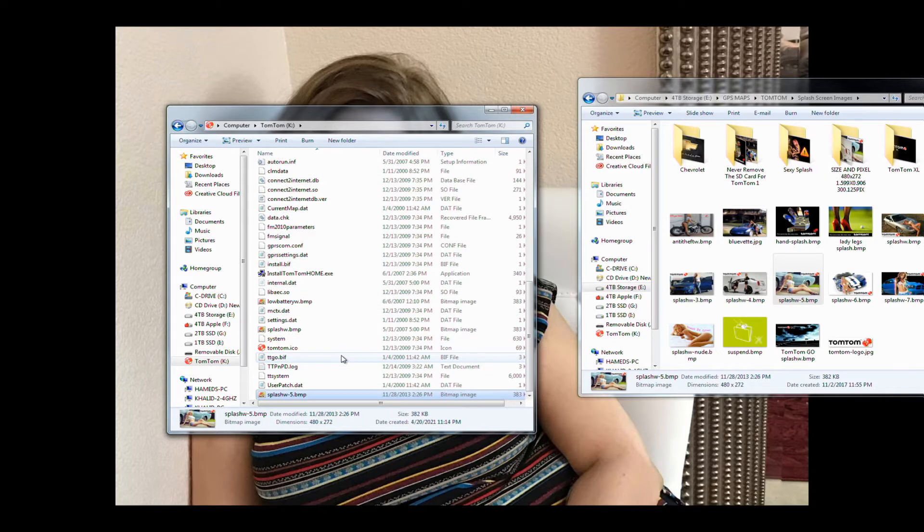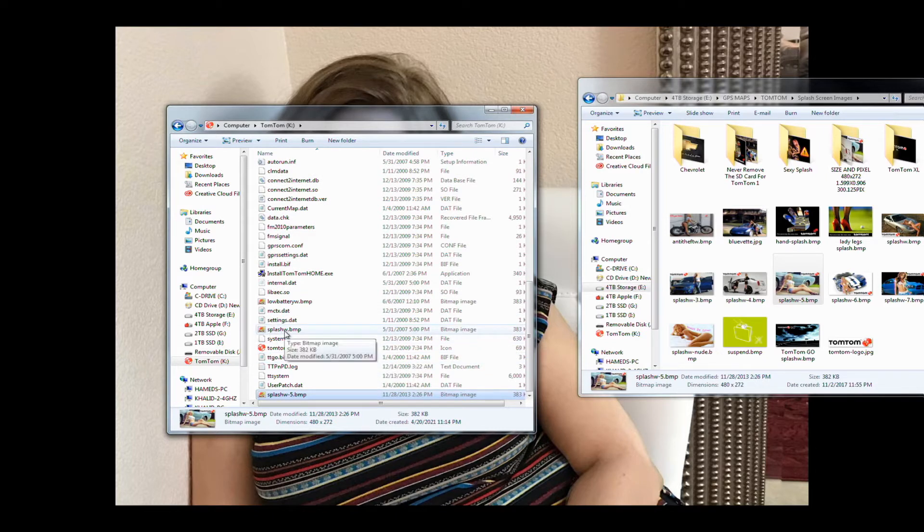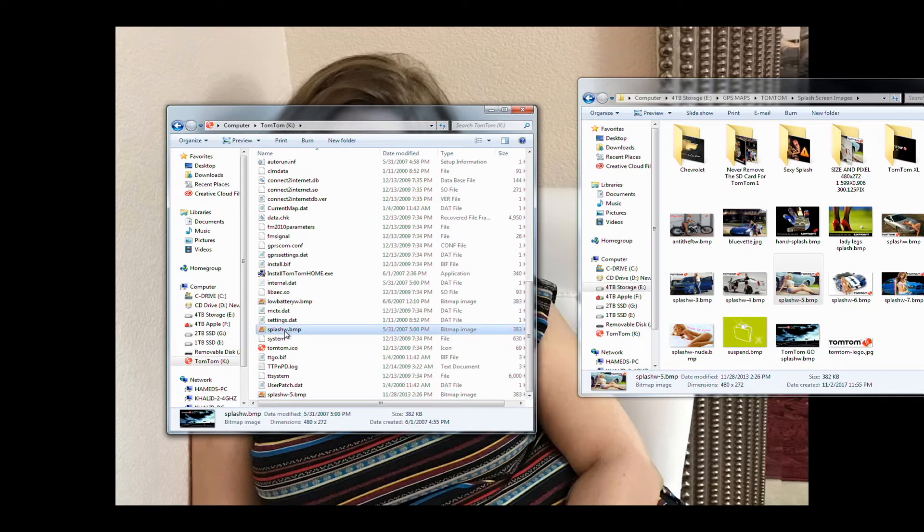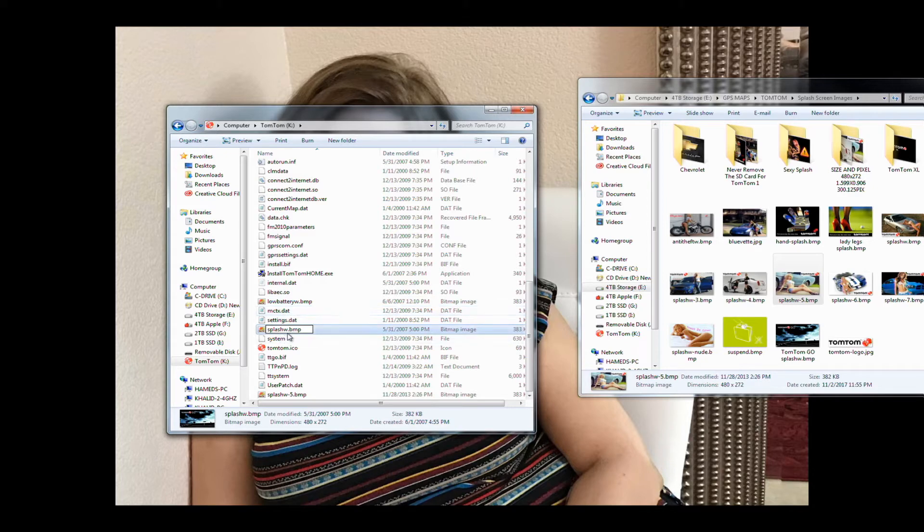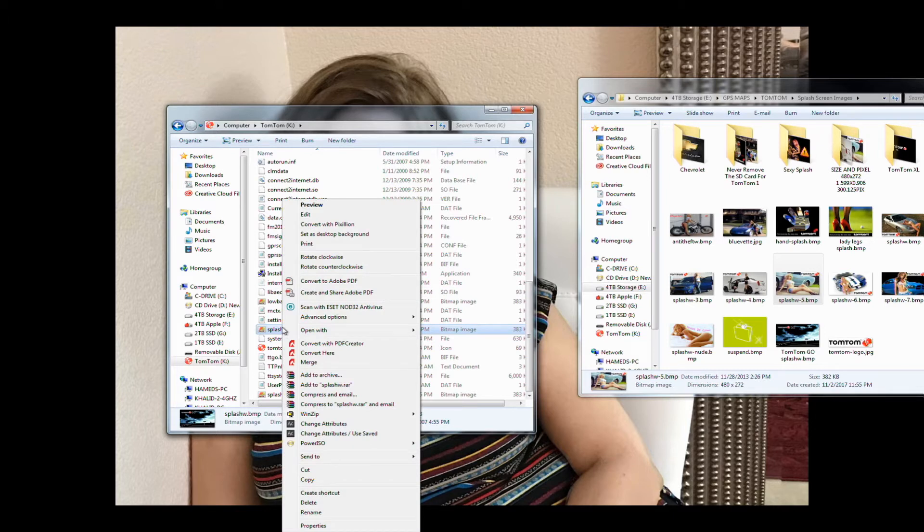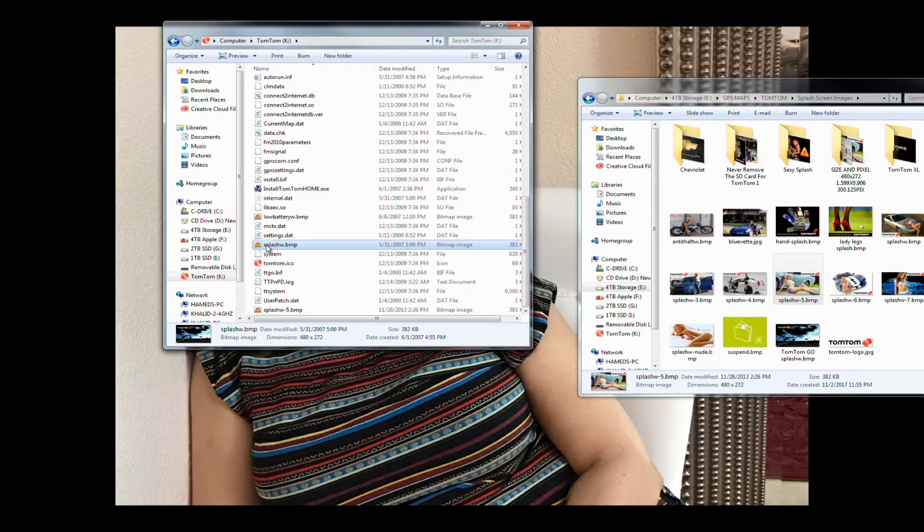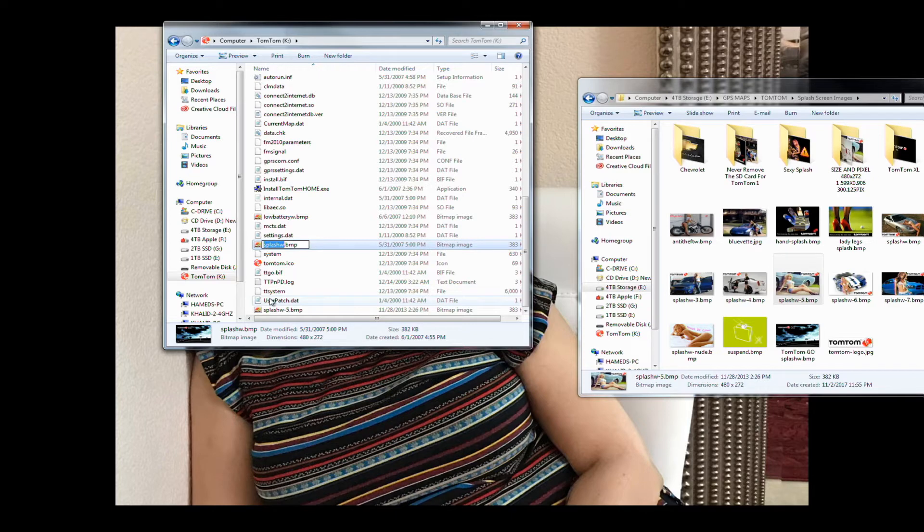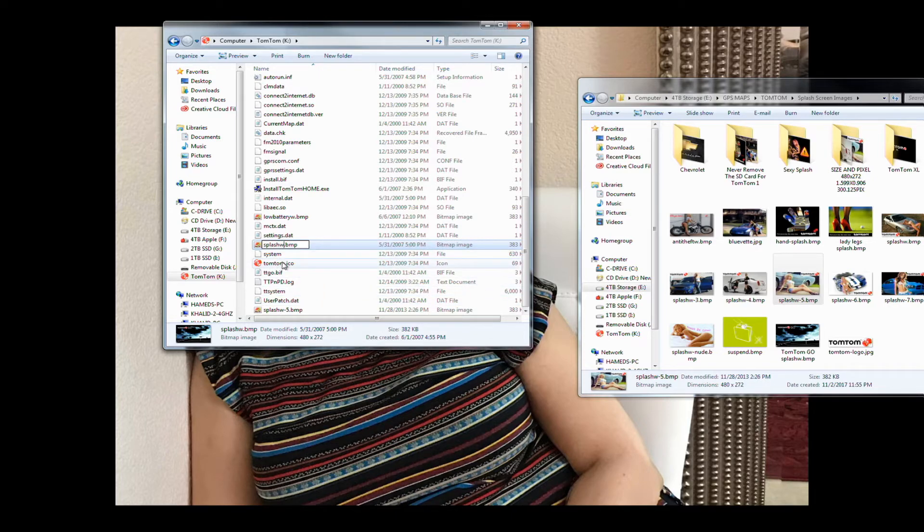Once it's copied, now we will have to change the splash_w, rename it. Now to rename it you have to click on it and then wait a second, click on it again, or you could simply right-click on it and choose rename. It's either-or: single click, wait a second, second click.